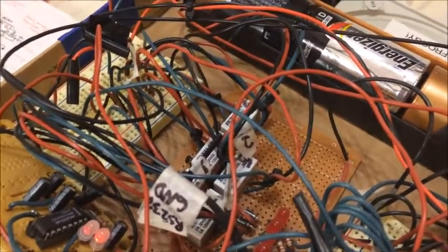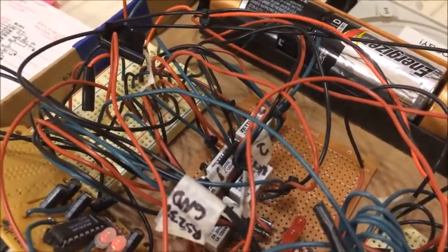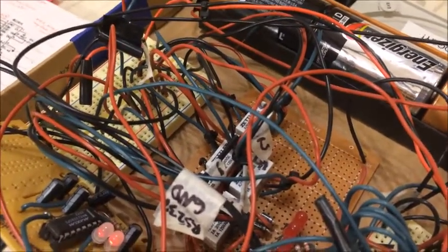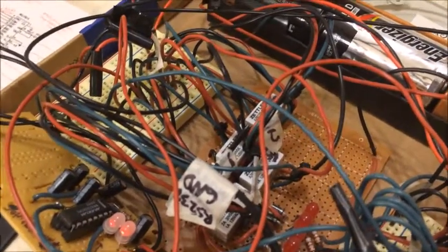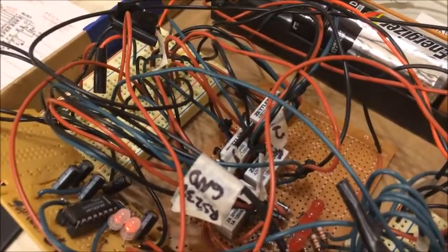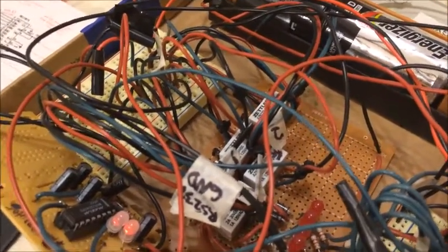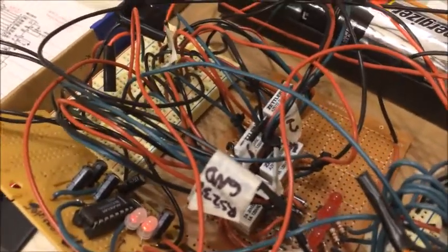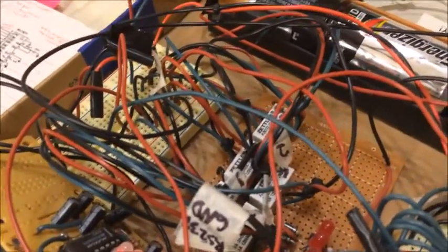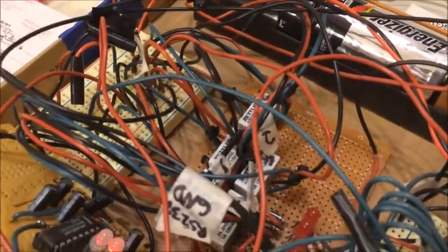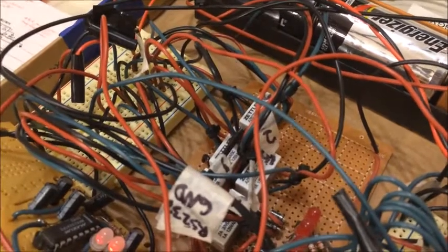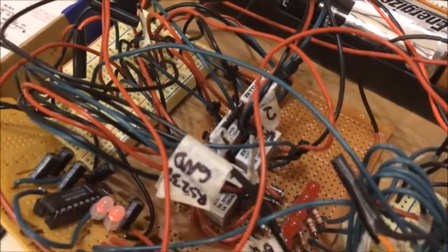There's also some diodes so that when the fields collapse on the relays, they don't burn up the transistors.